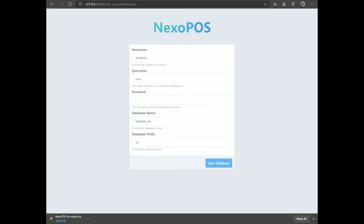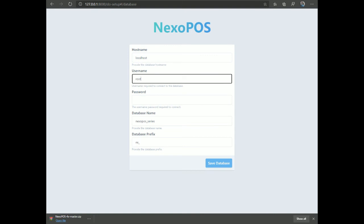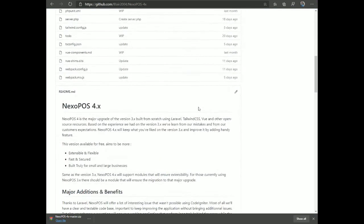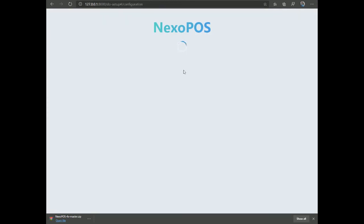In the browser, whether you navigate to the dashboard or sign-up page, you'll be redirected to the installation wizard since NexoPOS isn't installed yet. Click 'Database Configuration' and provide the database name 'nexopos_series'. Leave the prefix, set the username — usually 'root' on Windows — and save. If the loading page keeps spinning, this happens because the development server restarts after saving database settings, ending your session. Simply refresh the page to fix it.